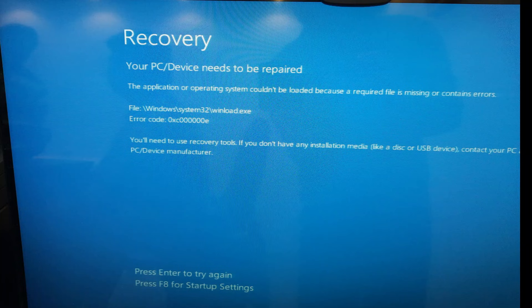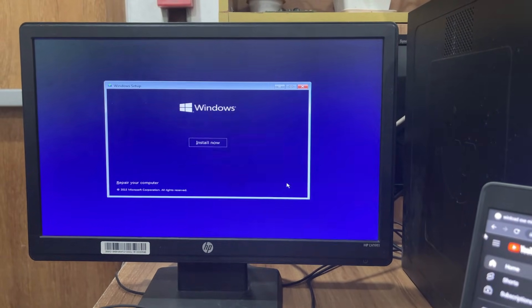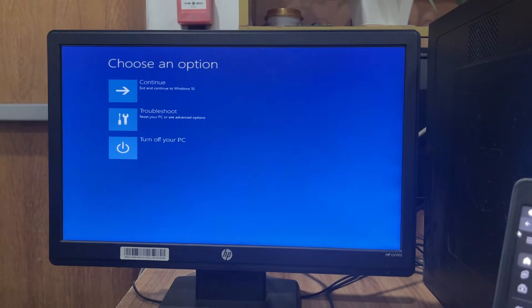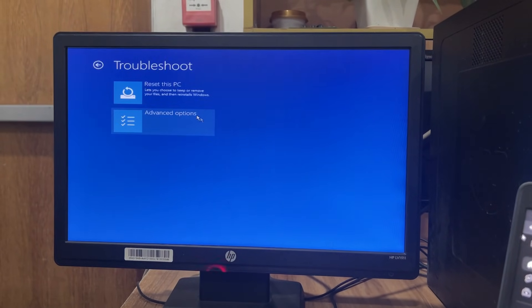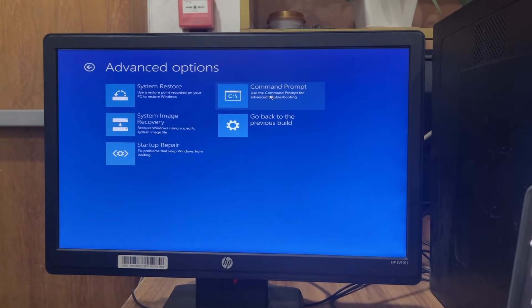If you think you are facing the same issue, don't worry, just follow our video. First, you have to insert a Windows disc and boot from your disc. Then go to the repair section and select Troubleshoot, Advanced Options, and Command Prompt.